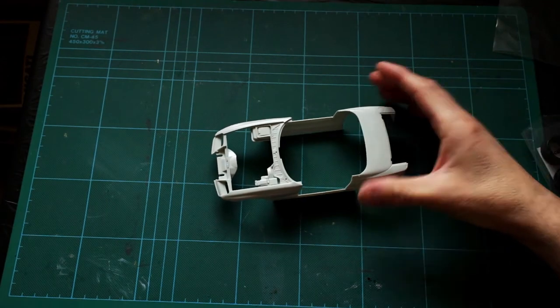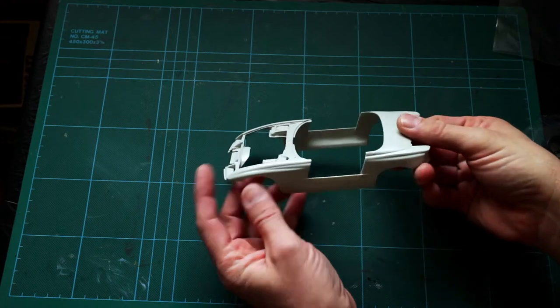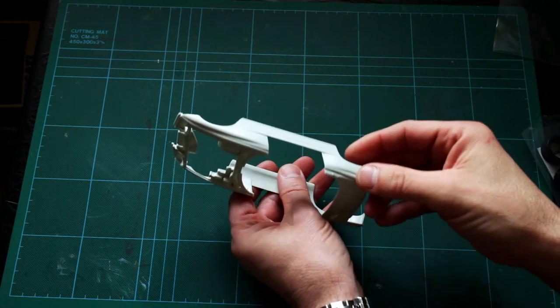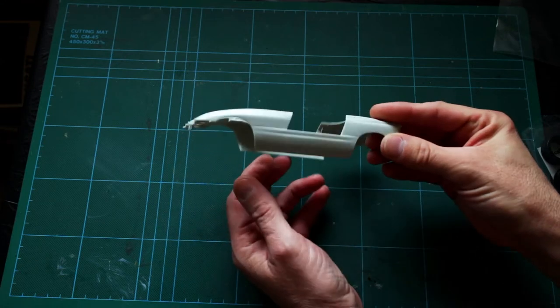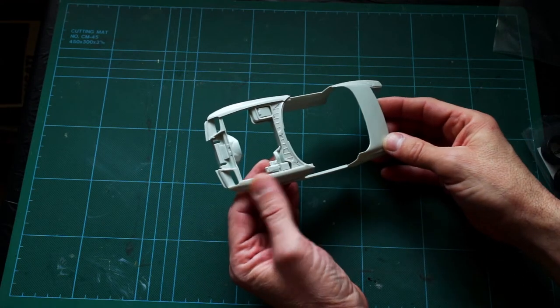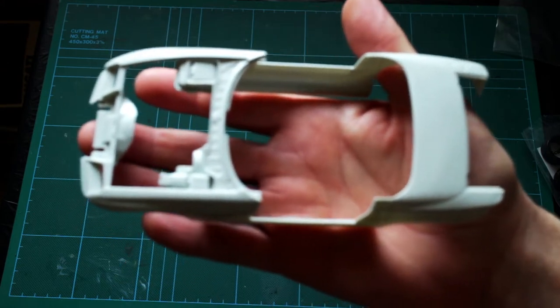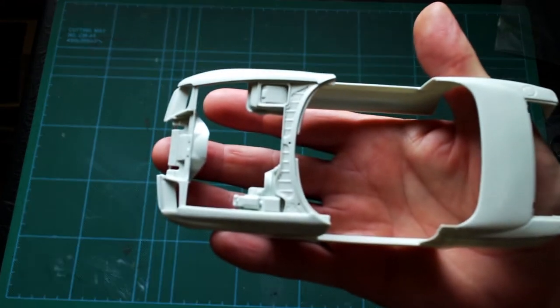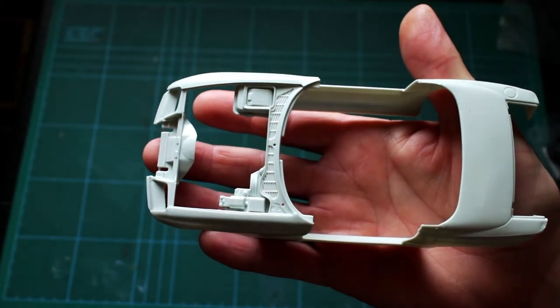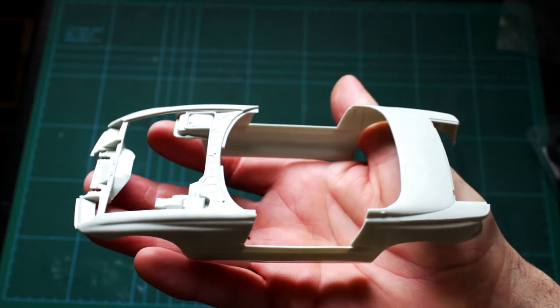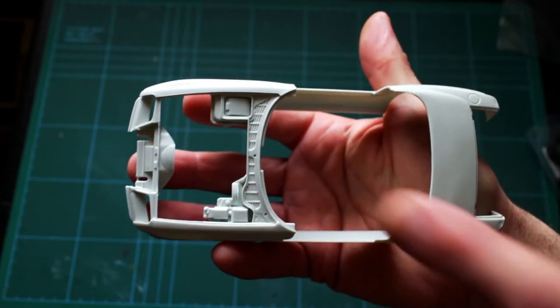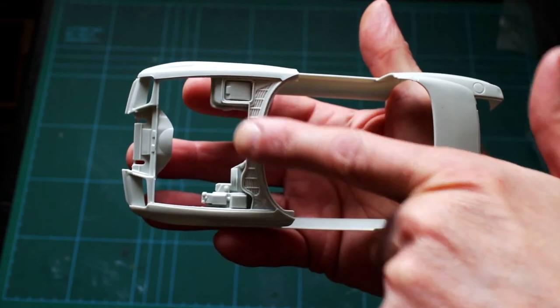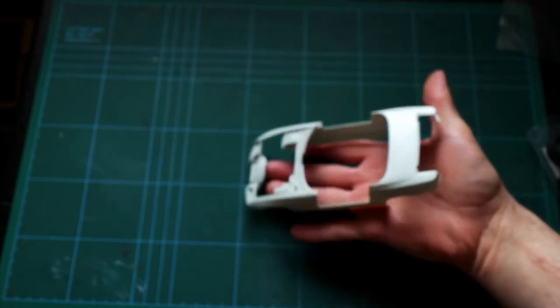Here we've got the body tub which is really nicely detailed. A little mold line on the rear quarters there, I think. I'll have to double check before I sand that smooth. But otherwise very, very nicely detailed. I'm just going to kind of bring it up here so you can get a good look at that, and you can see the really nicely printed detail under the bonnet section there.